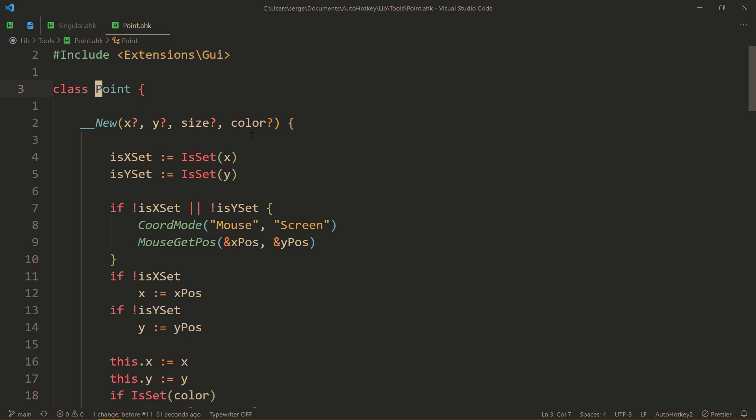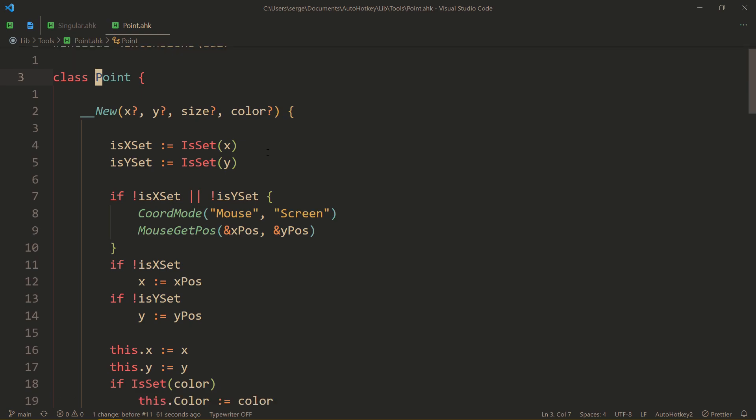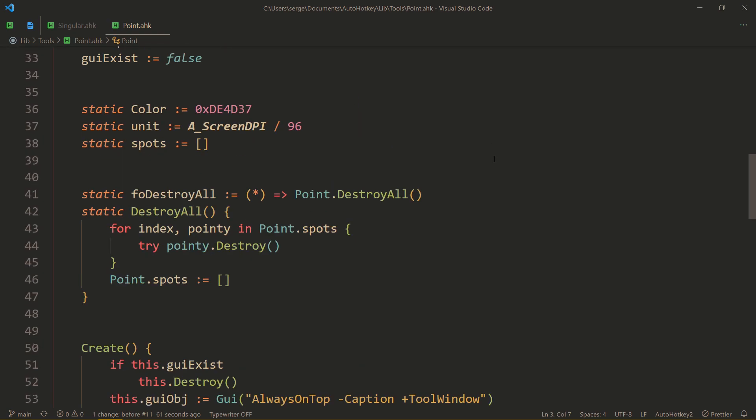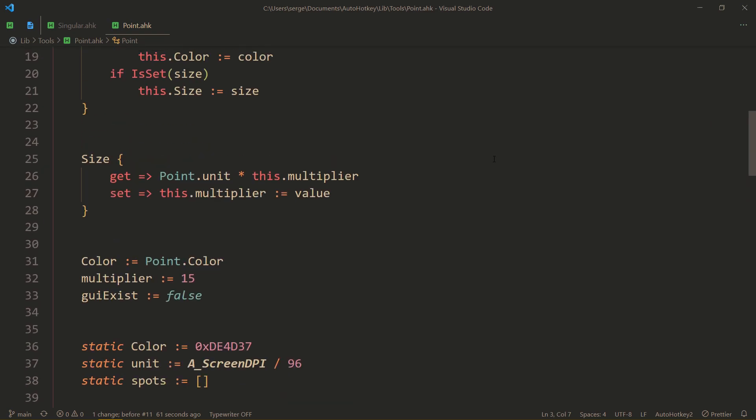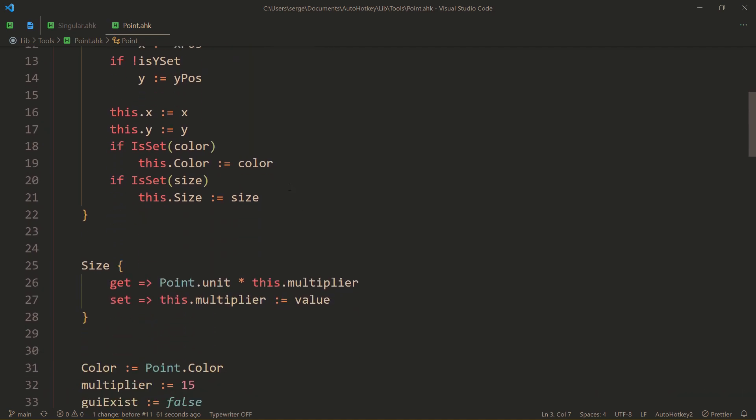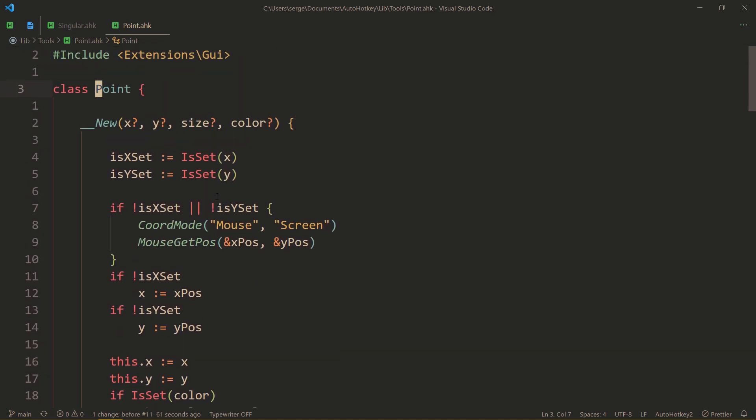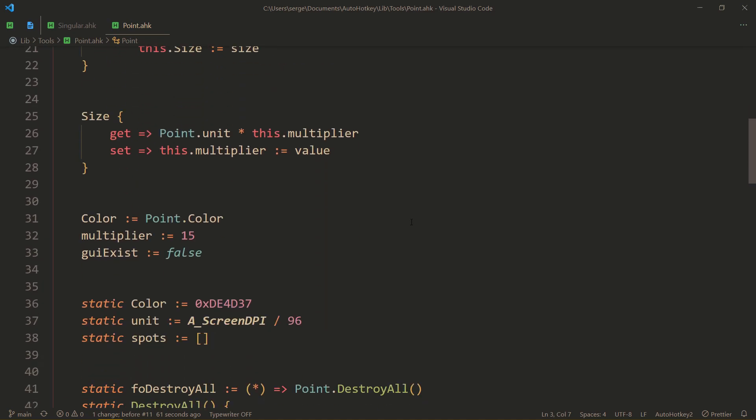And then, you can also specify the color. Okay, so, that whole thing gets done in the constructor.